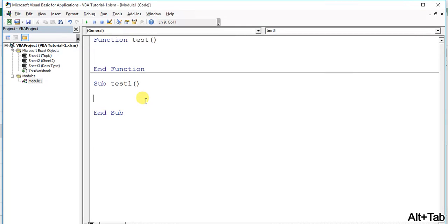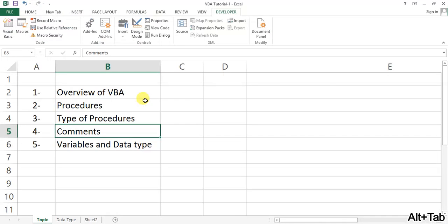Next is comments writing. Whenever we start working in a programming language, we need to write some comments to understand our code in the future. Maybe someone else will be working on the same code, so they should be able to understand what you've written. Basically, comments make our code easy to understand.